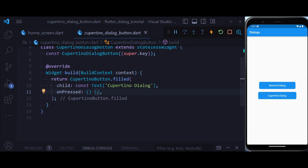We can also define Cupertino dialogs in Flutter, that is the iOS default dialog.